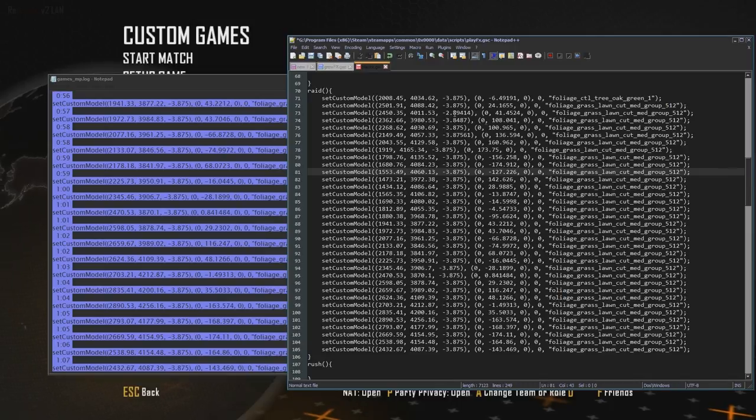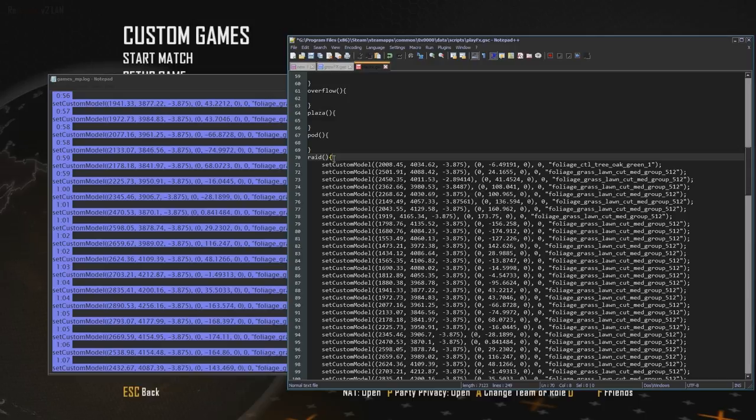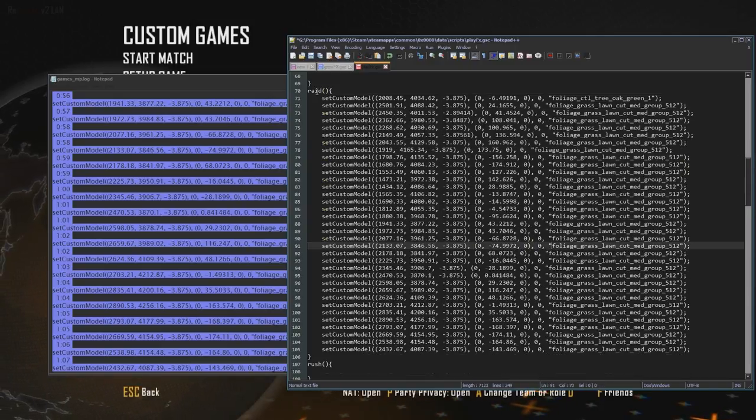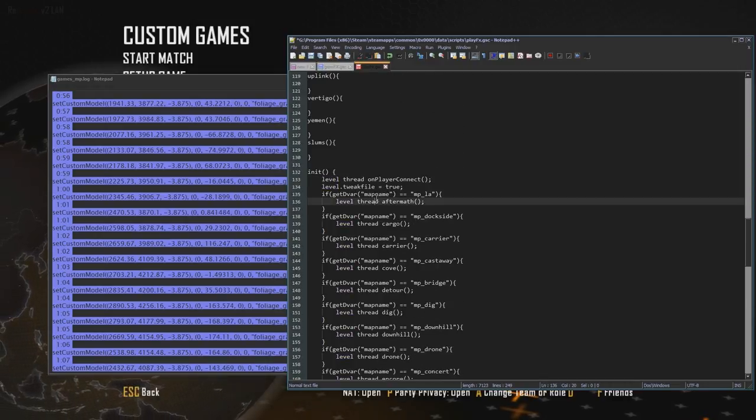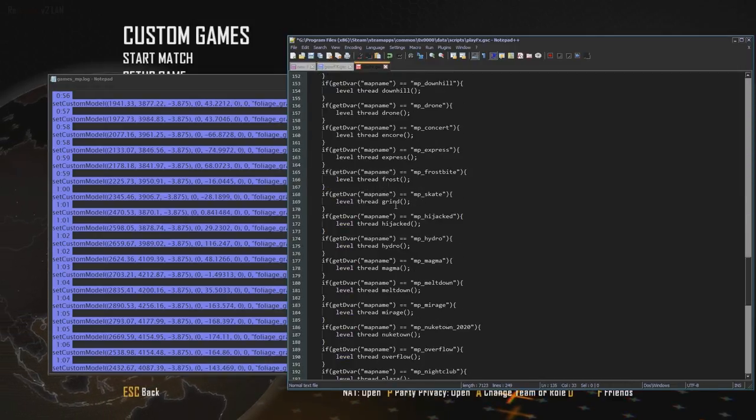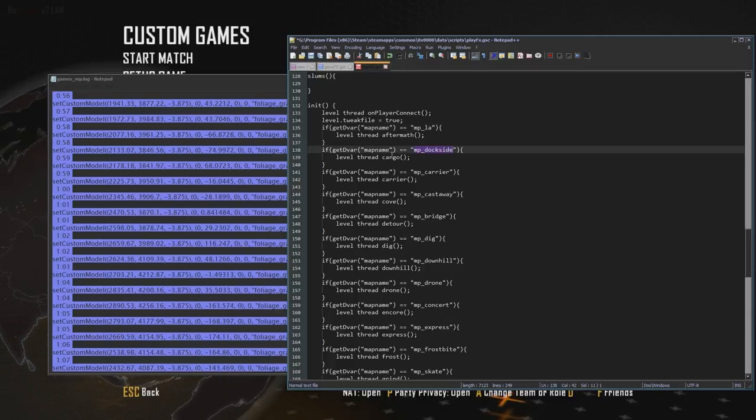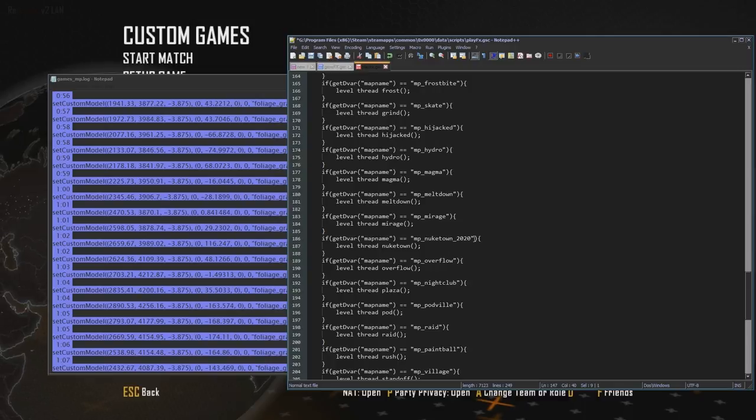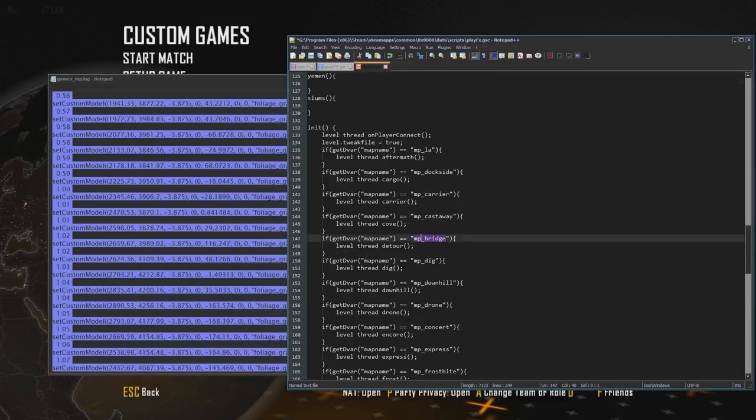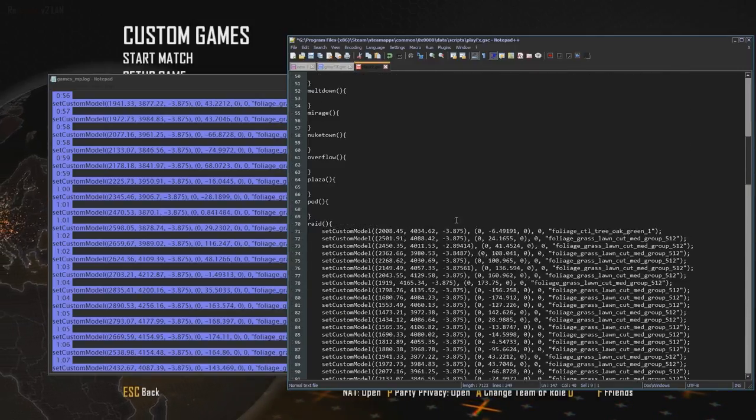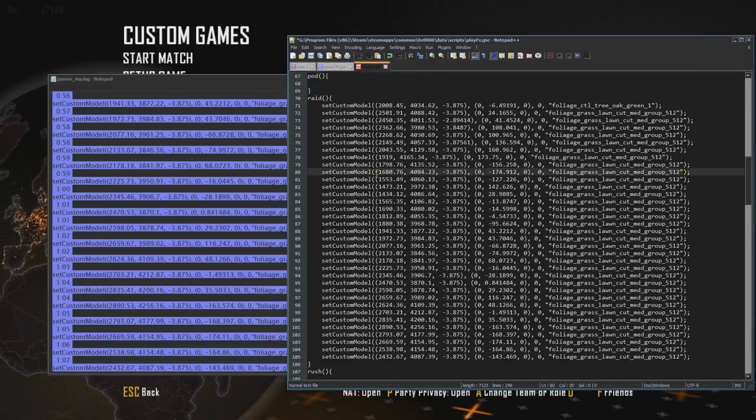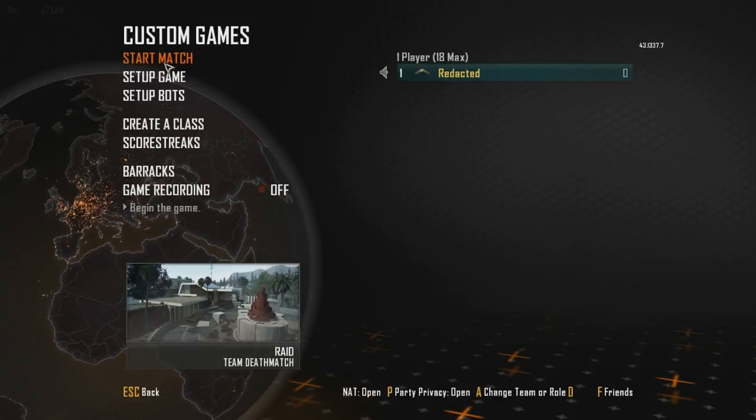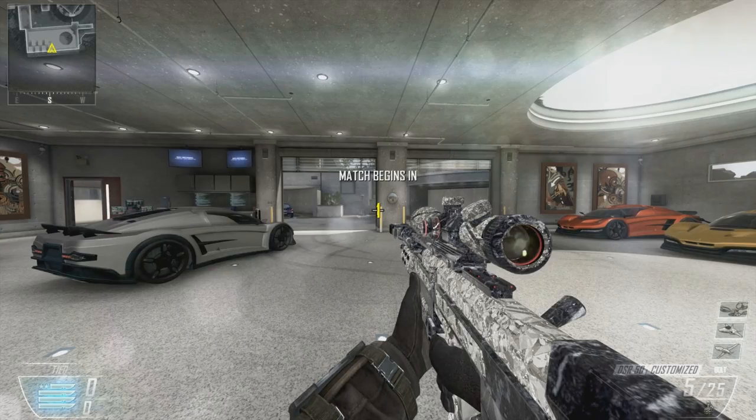This is basically the script that places all these models for the map Raid. So first it goes into init and it starts recognizing the map. If it's Dockside, then go to Cargo. If it's Carrier, Carrier, then Cassite, Cove. All these names, they direct to these short functions. So now that we've placed them in here, we're going to save it. Let's start the game again.